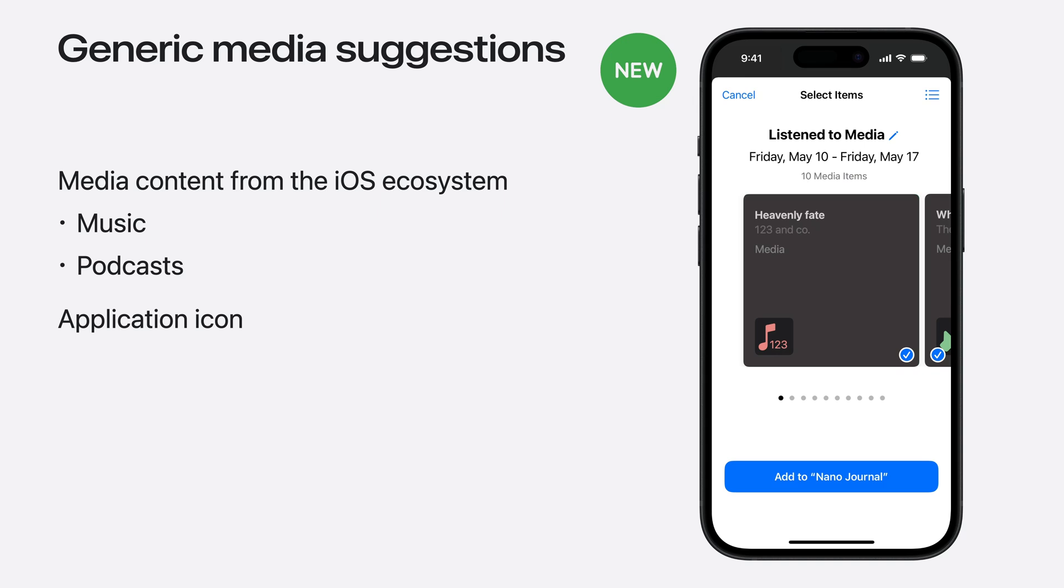These remain controlled under Media, Journal, and Suggestion settings. Also remember, the applications that provide media content can choose not to participate in journaling suggestions. For more information, refer to the Now Playing API.